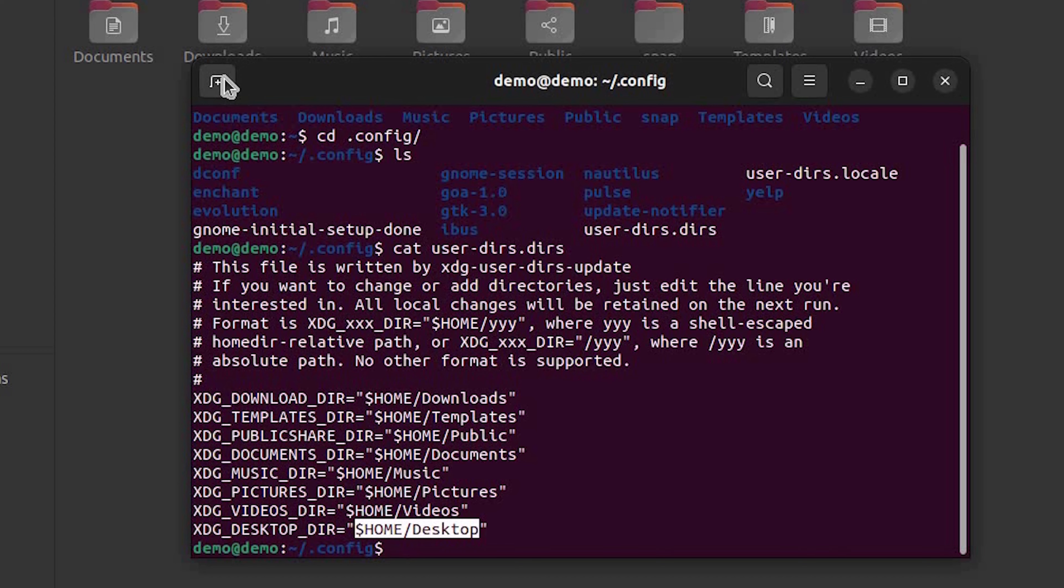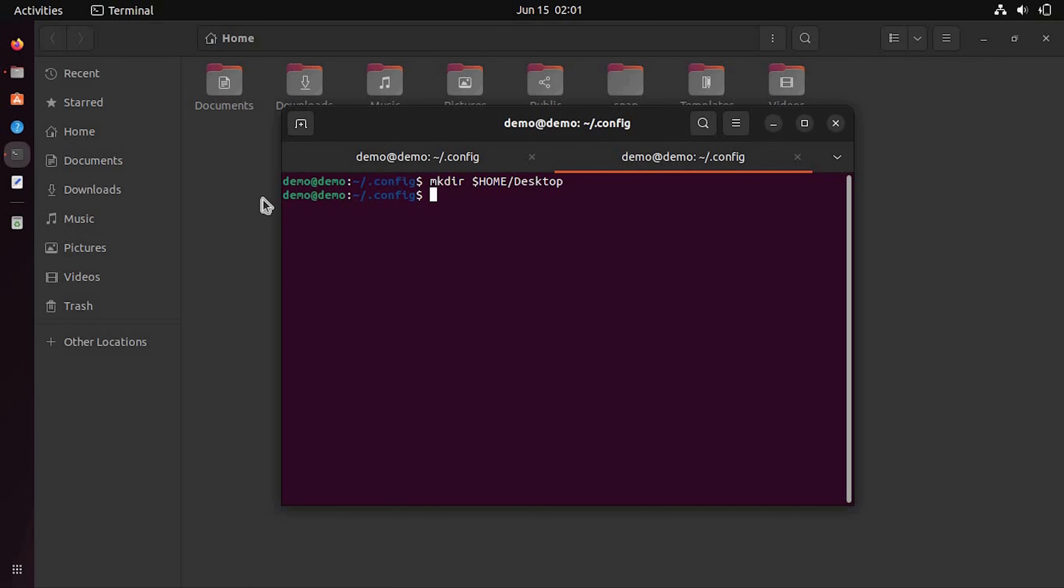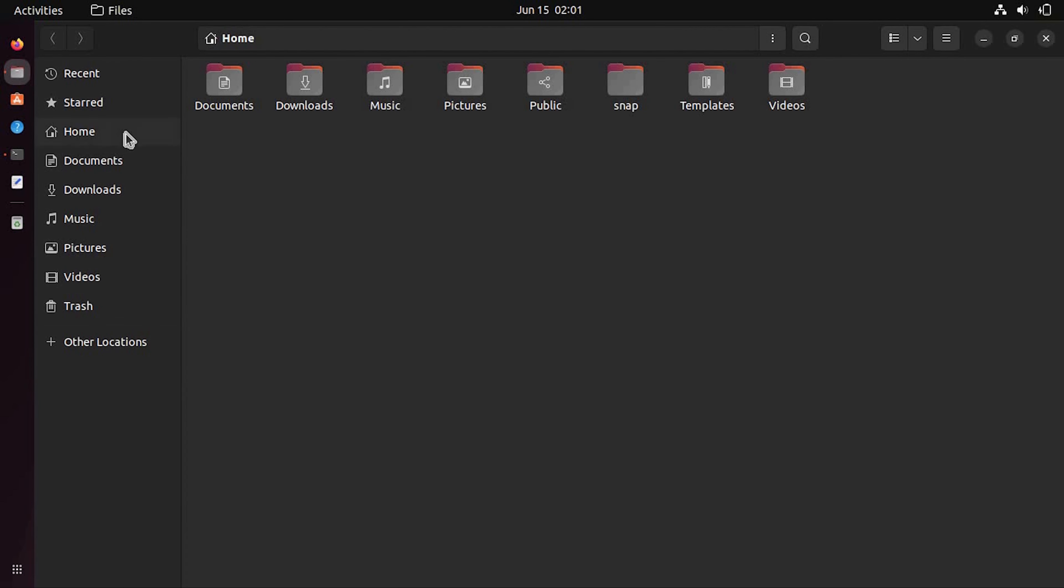You must add this line at the end of the file or at the beginning of the file. Let me create a new directory in the home named as desktop.